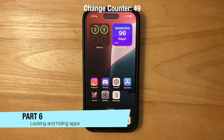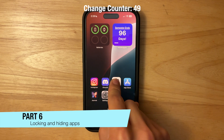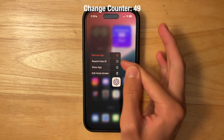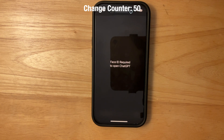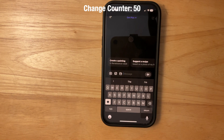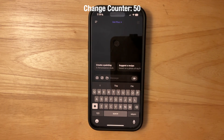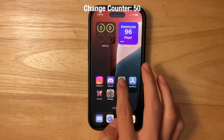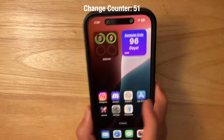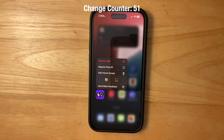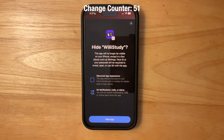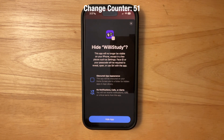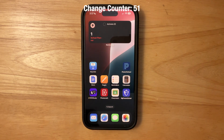A long-requested feature is now here — you can hide apps from your home screen. Tap and hold on any app to see a new option: Require Face ID. This adds an extra layer of protection so the app requires Face ID to open. You can also choose Hide and Require Face ID, which removes all widgets, notifications, and any reference to the app from search and Settings.